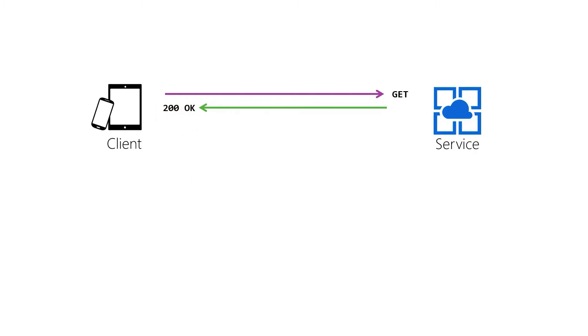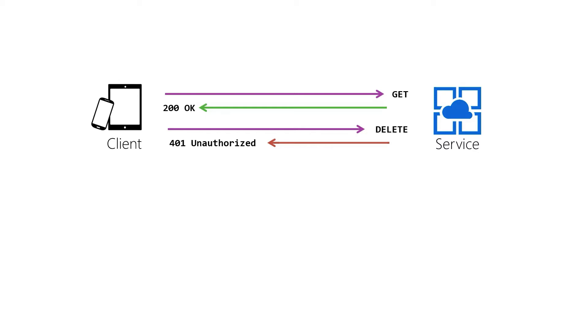When we try to hit one of the endpoints that are locked down however where we say that we require authentication we're going to get a 401 unauthorized usually or maybe a 403 not allowed. When we get those that's our clue that we need to actually go back to our IDP and go through our authentication process.